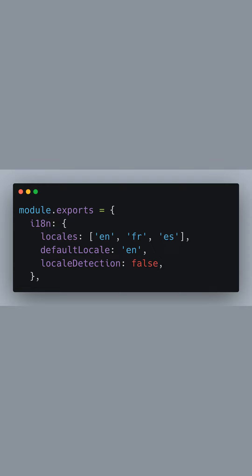We also set English as the default locale and disable automatic locale detection, so that users will not be automatically redirected to different language versions based on their browser settings or IP address.